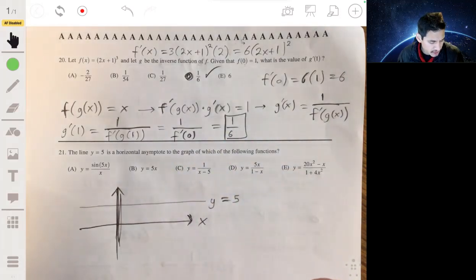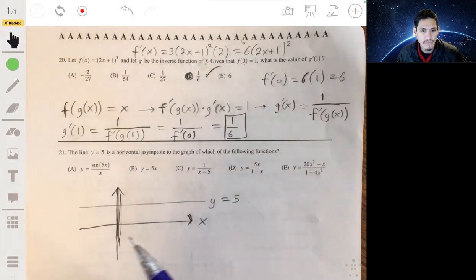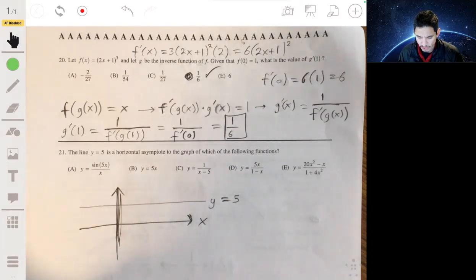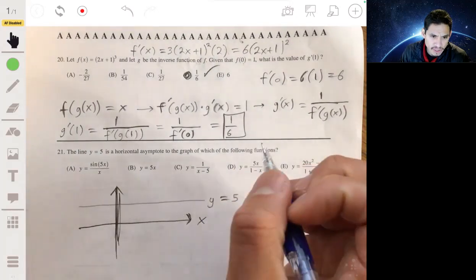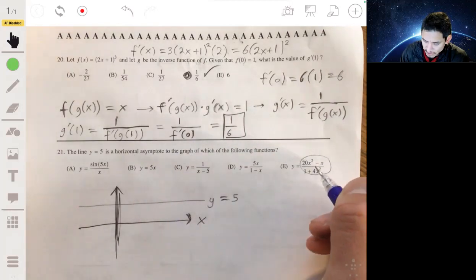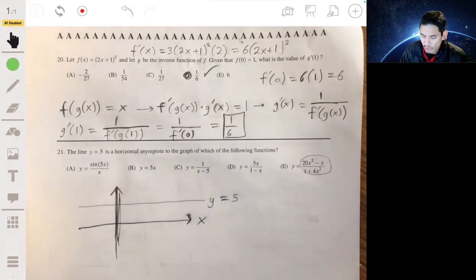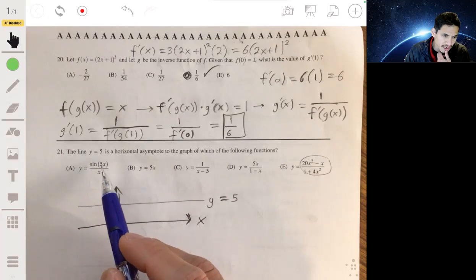We want to see which function equals 5 when x is super large or super small. There are a couple of ways to do this. You can use the leading coefficient rule for rational functions. When you have a rational function where the numerator and denominator have the same degree, you can take the ratio of leading coefficients. You could also plug in large numbers, or use L'Hôpital's rule.